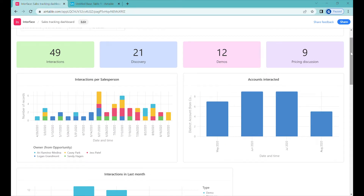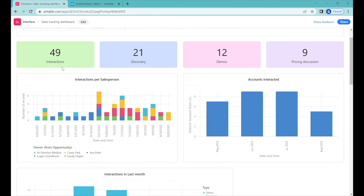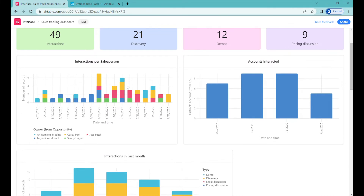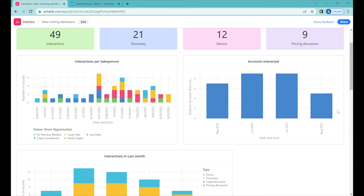On our dashboard, we can see the progress of the interactions that our sales team is taking throughout the weeks. We have the total count of interactions, we know how many discovery meetings they have scheduled, how many demos they have presented, as well as how many pricing discussions they've had.